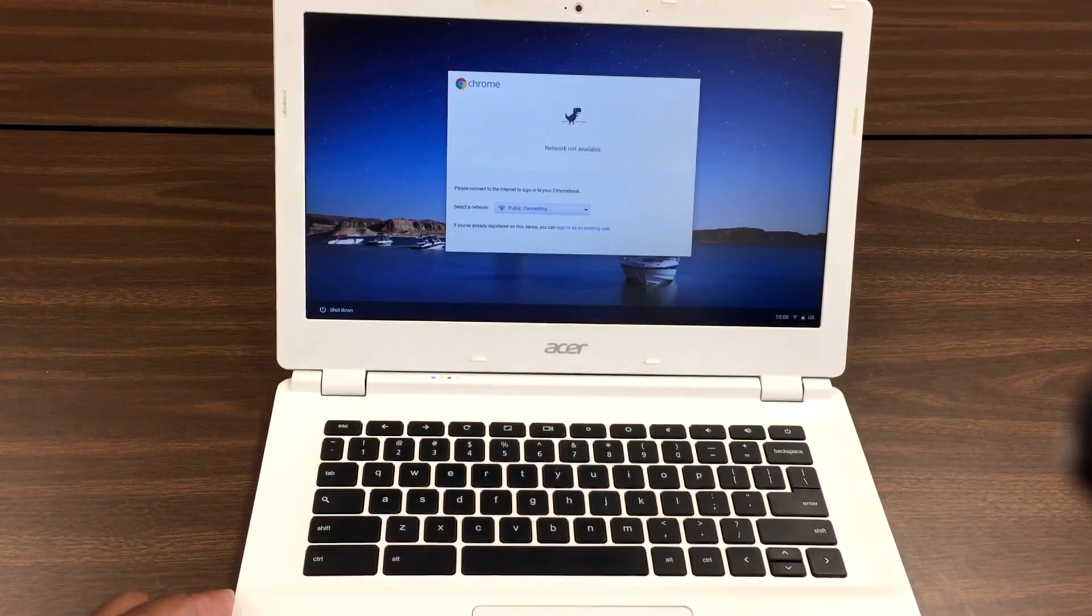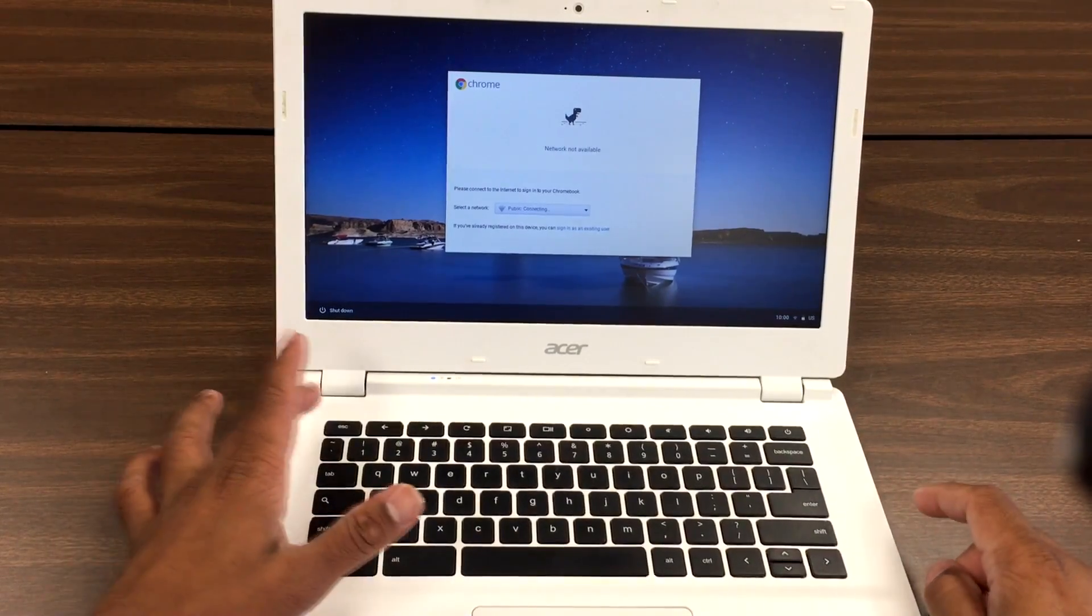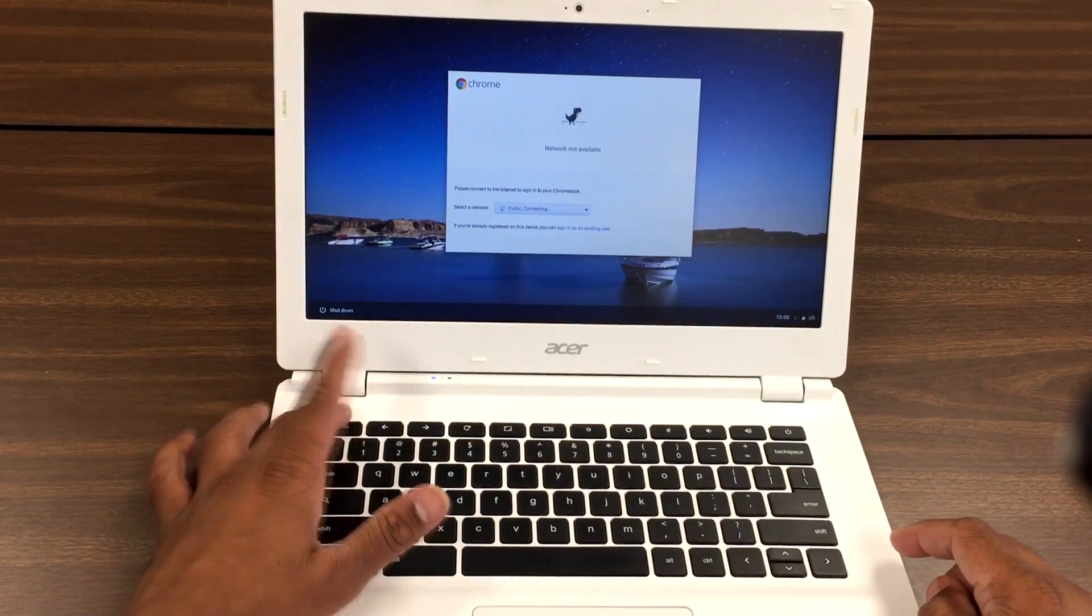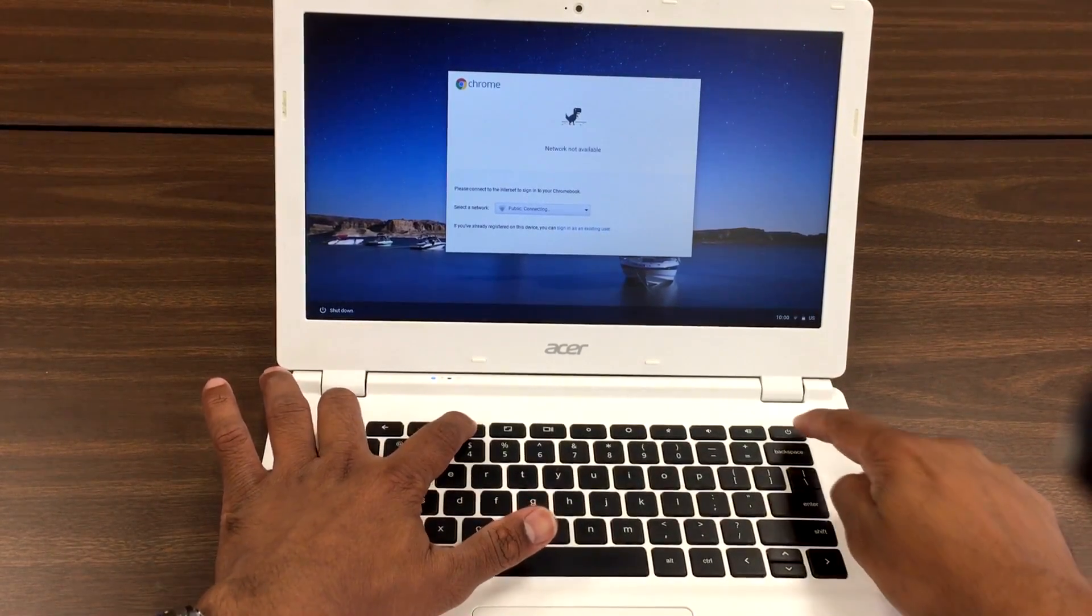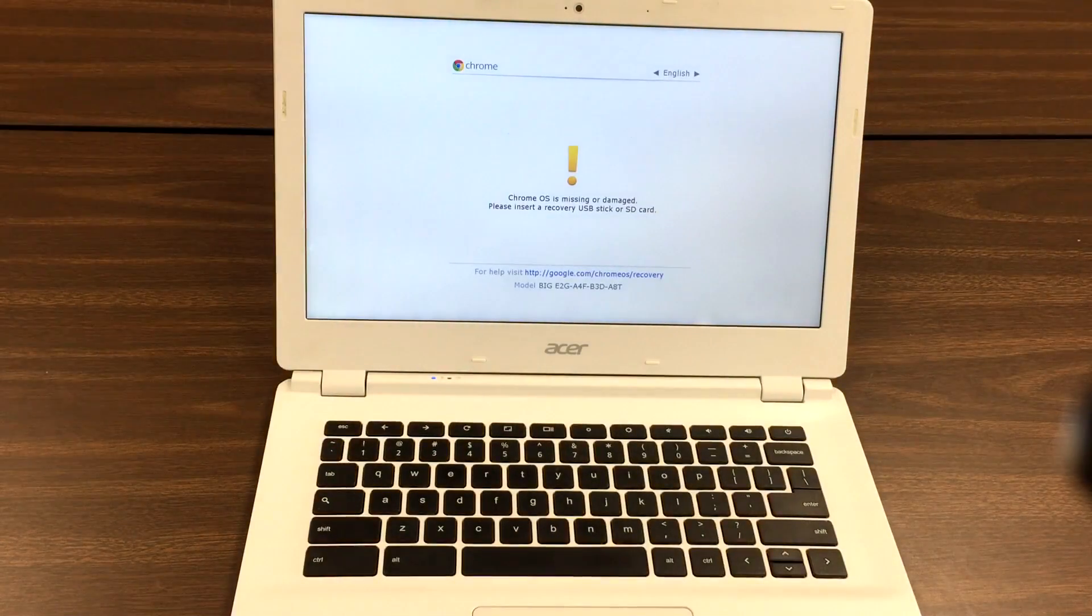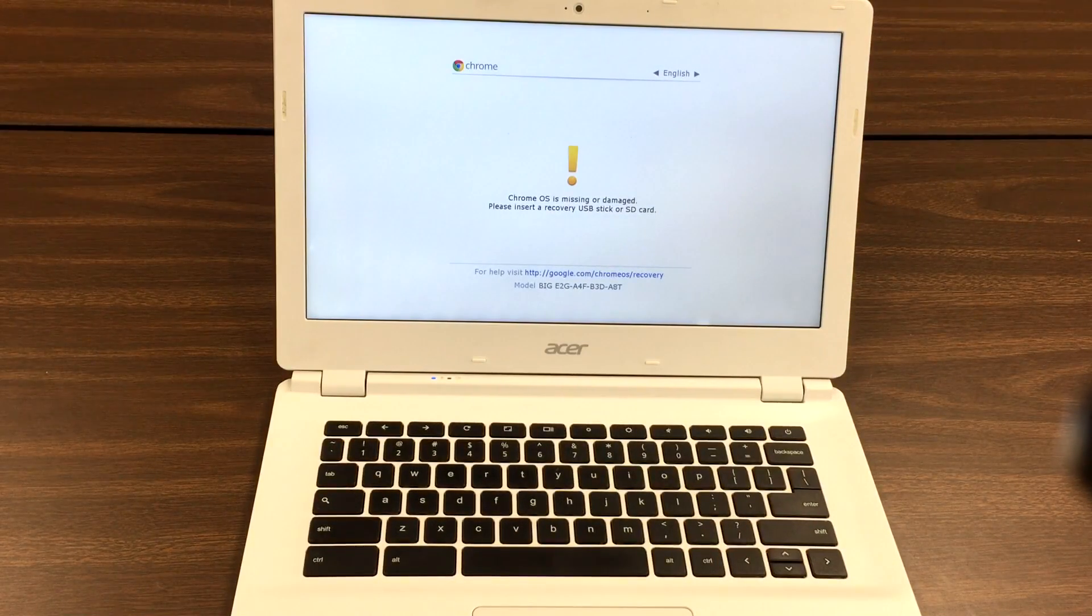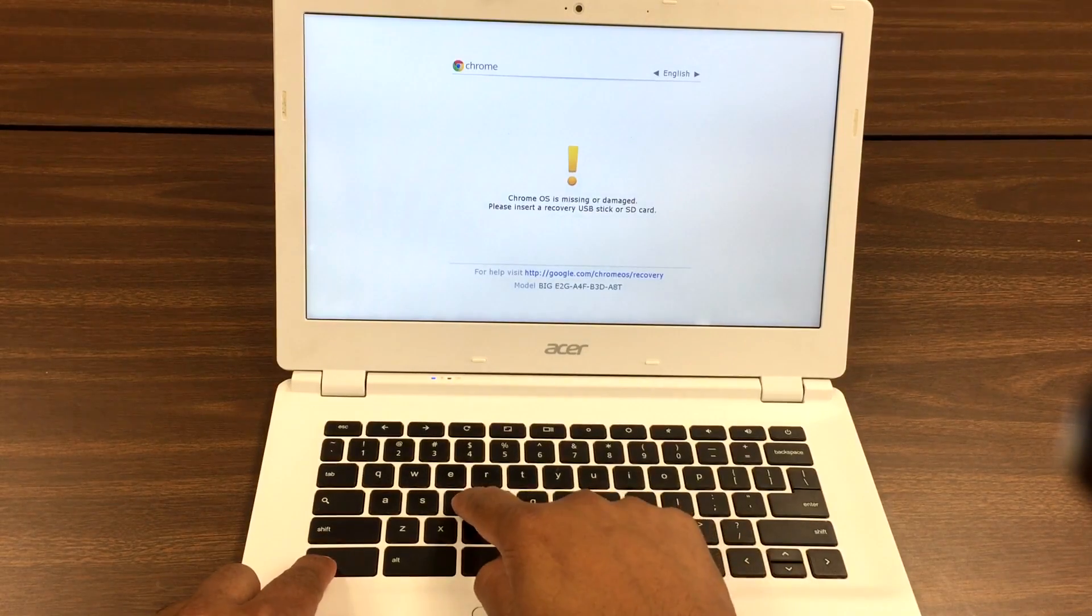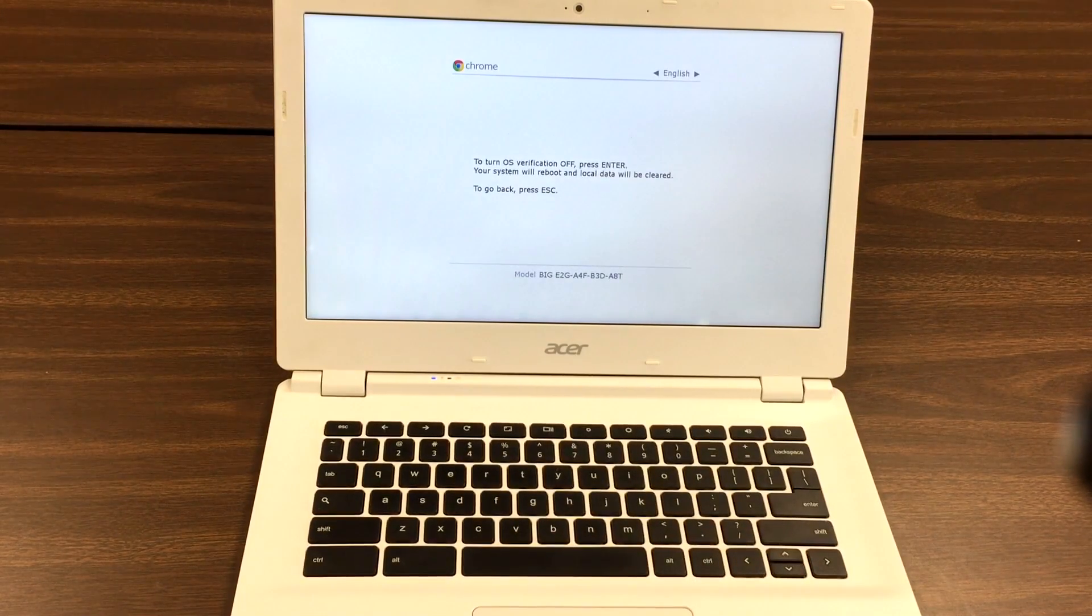Escape, the third one on your left is Refresh, and the Power key. Press them all at once. You'll see the message, hit Ctrl+D, press Enter.